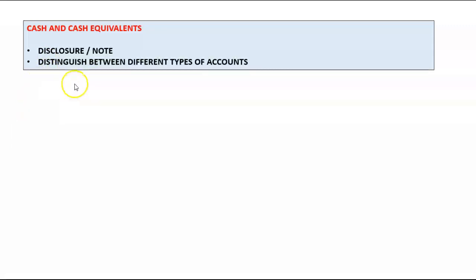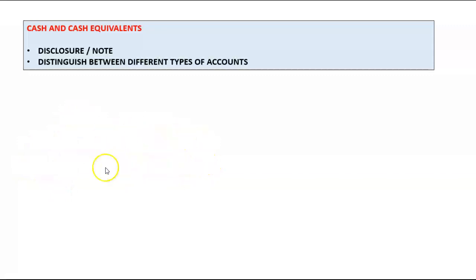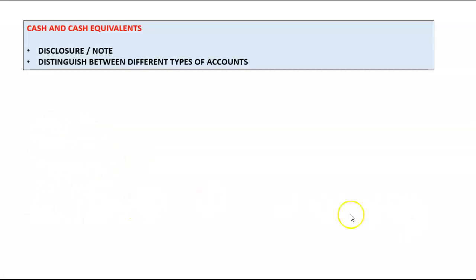If the bank account has an overdraft balance, that overdrawn amount does not form part of cash and cash equivalents. You must mention in the note that a bank overdraft facility exists and state the overdraft facility amount. The bank overdraft balance itself is shown as a separate line item under current liabilities.